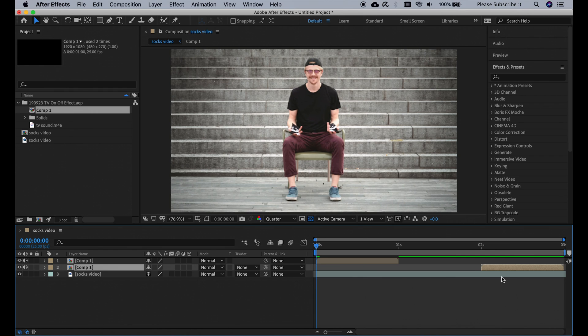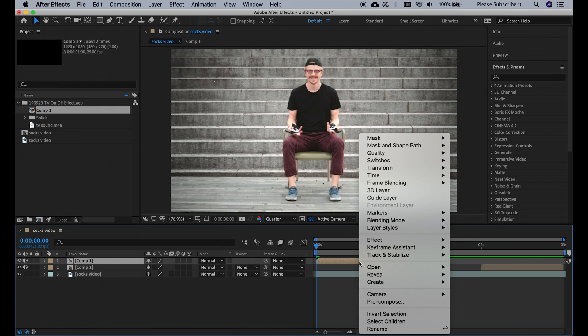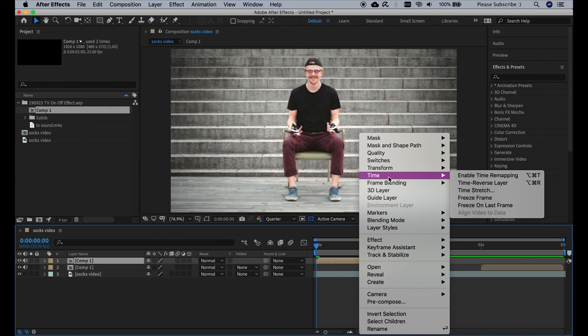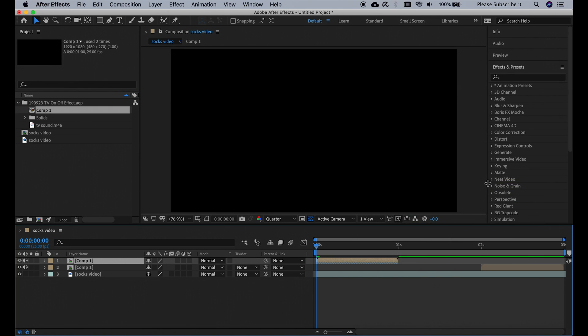Now to turn our TV off effect into a TV on effect, we're going to right click on that layer, go to time and click time reverse layer. Now the TV off effect is reversed and it will look like a TV on effect. And if I click play it will look like this.